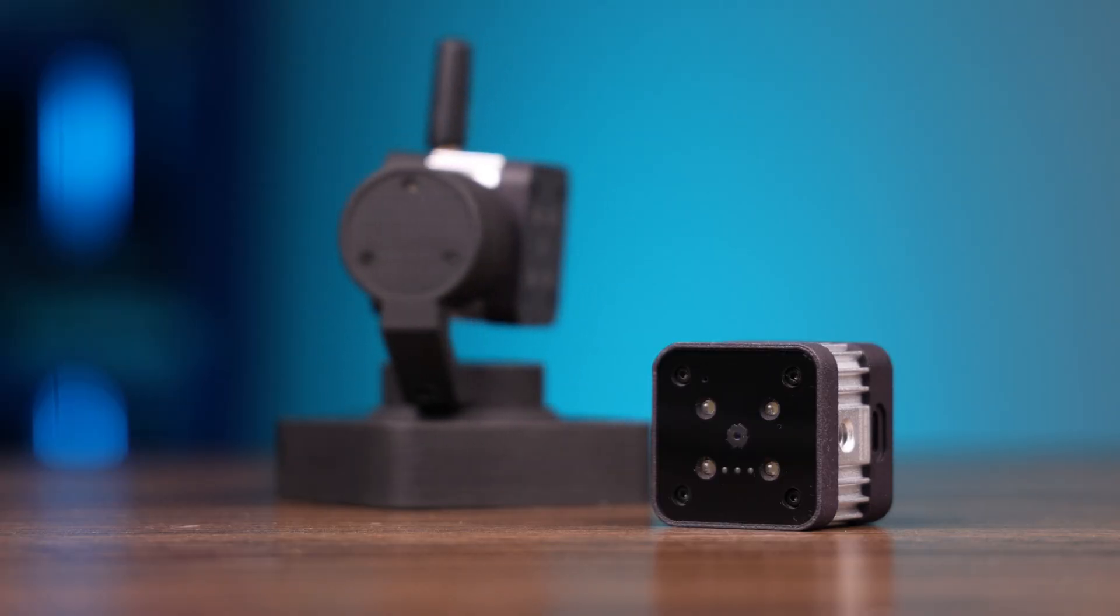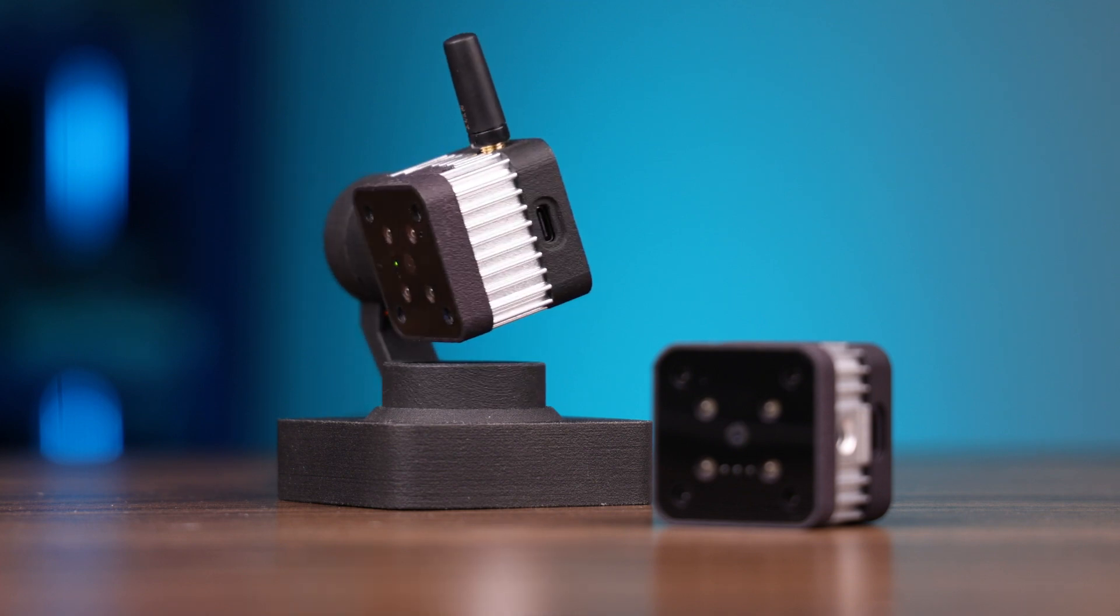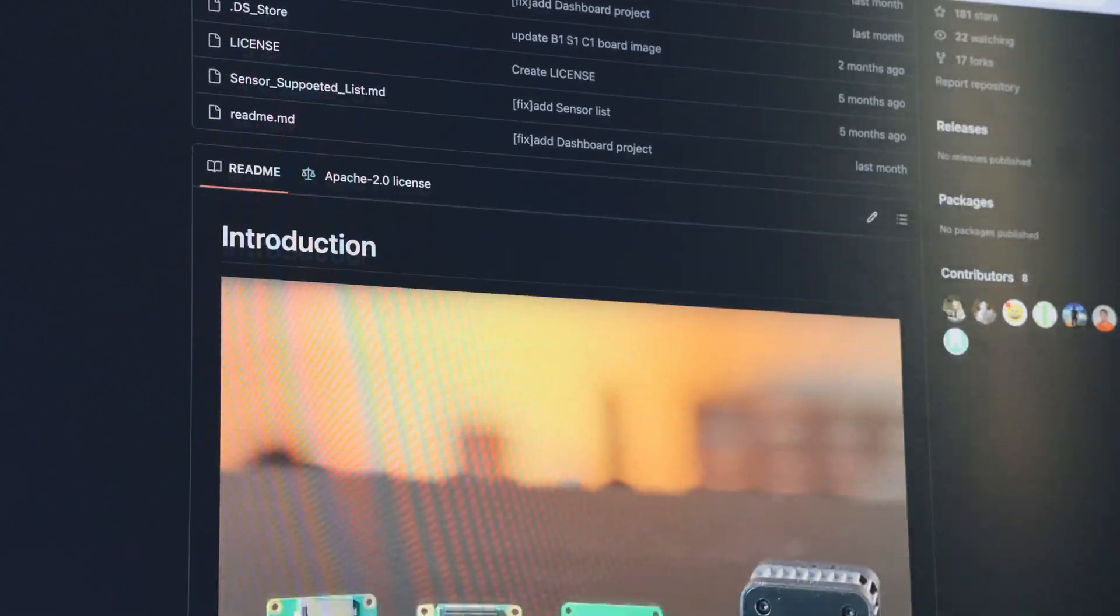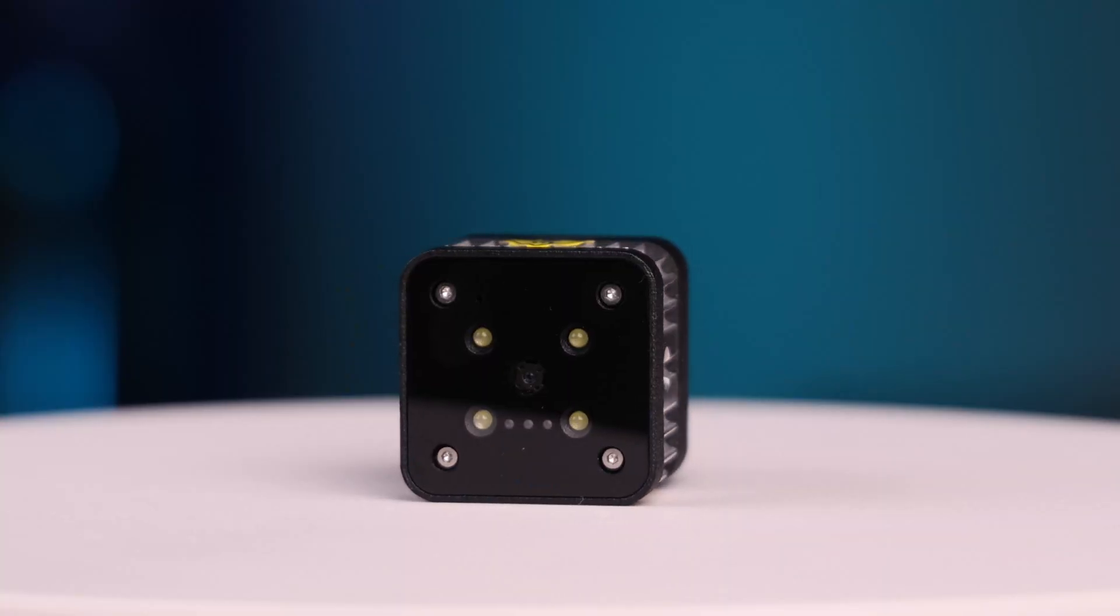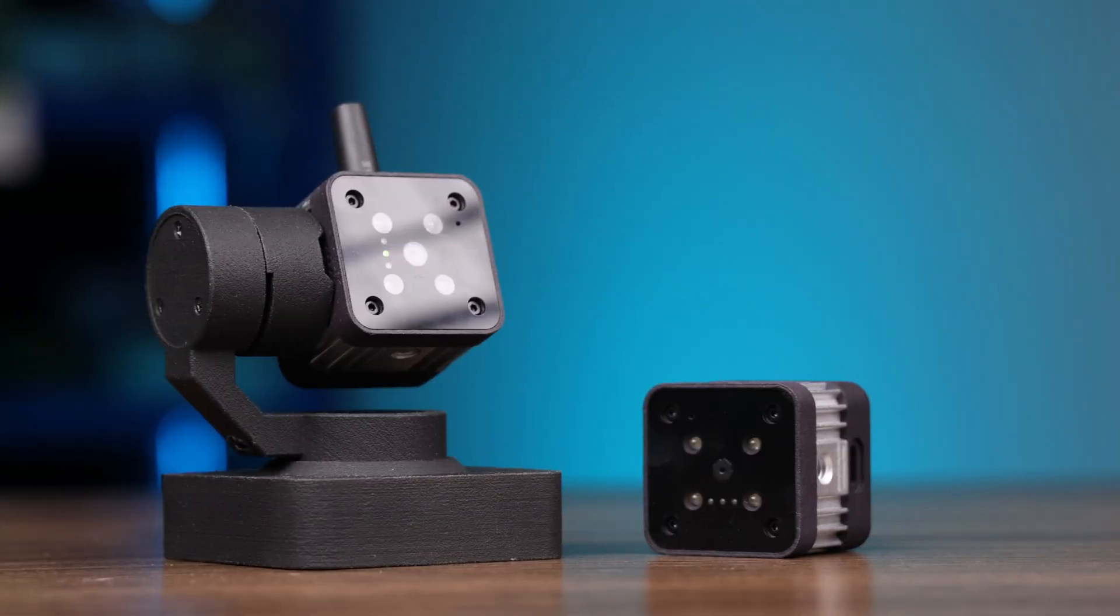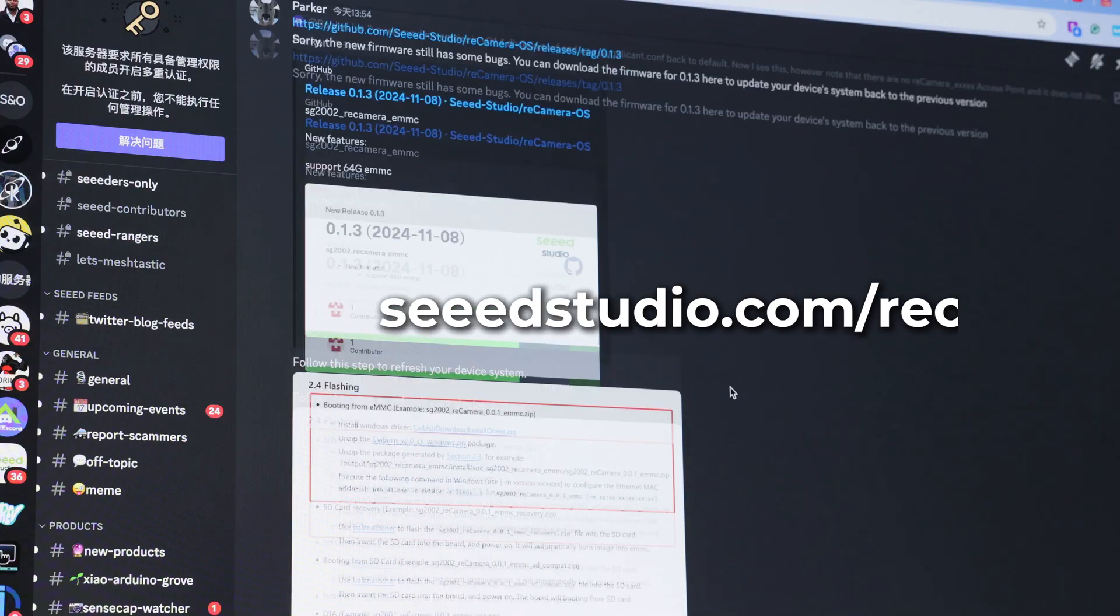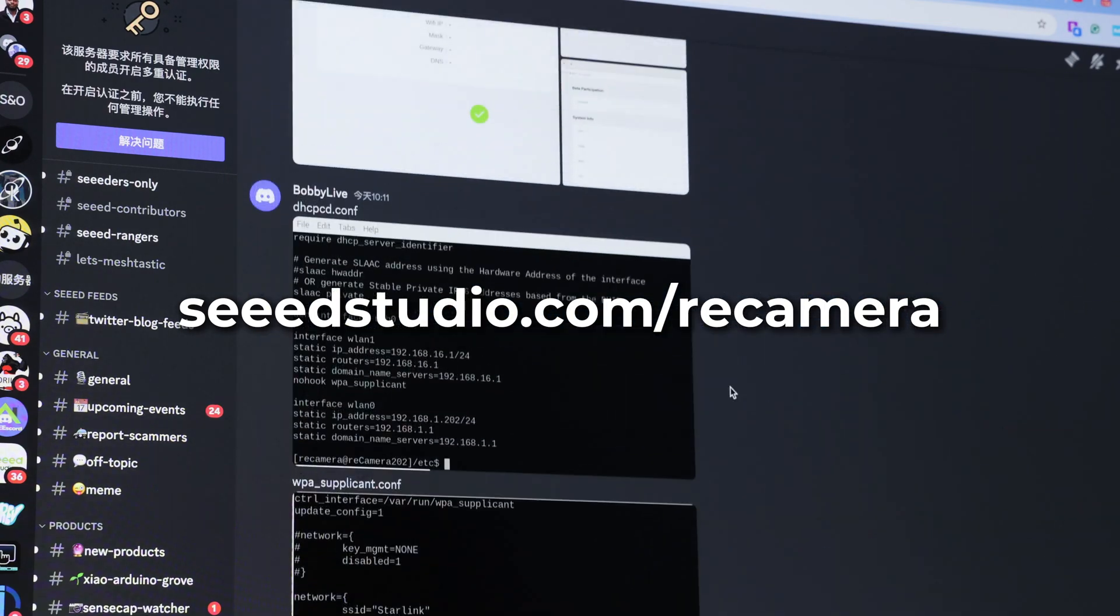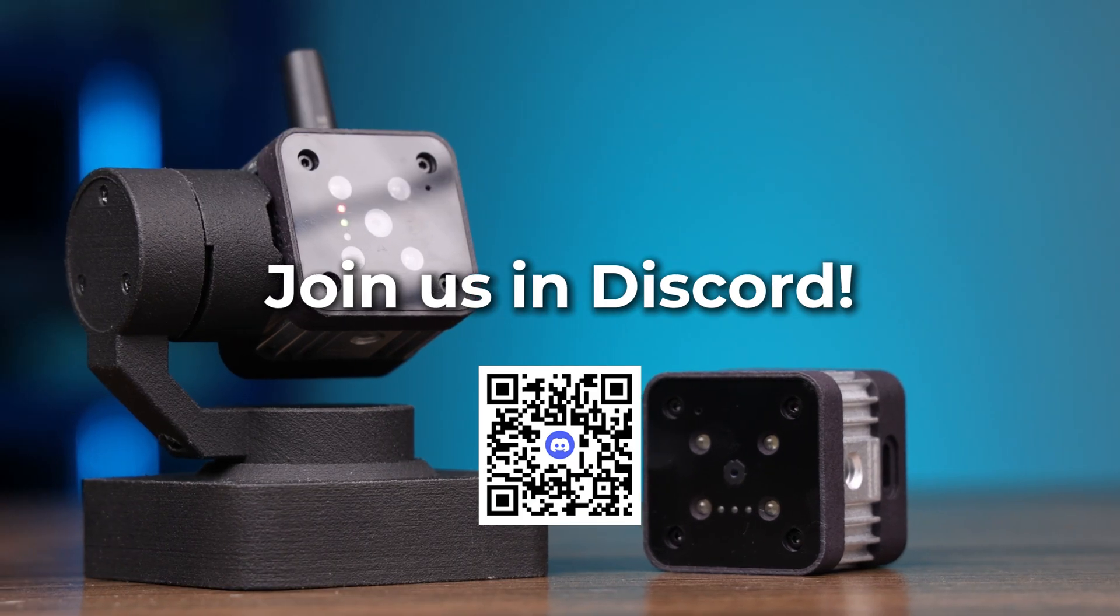Currently, our Recamera gimbal is in alpha testing. We are excited to hear feedback and ideas from our community. If you are also interested in Recamera, have fresh ideas using Recamera in real world, just join our discussion on Discord group. Let's see where we can help, and get rolling together.